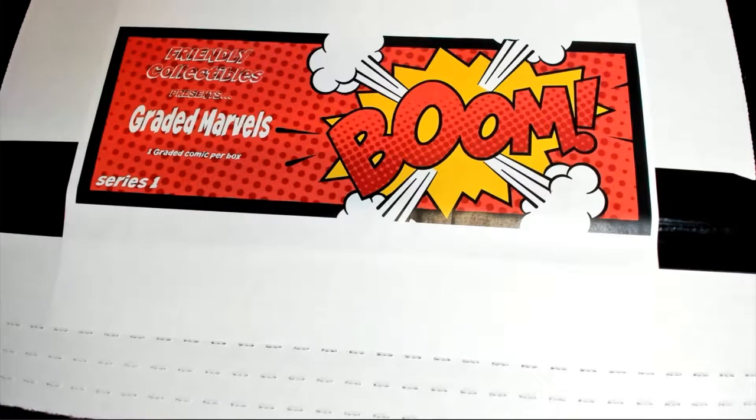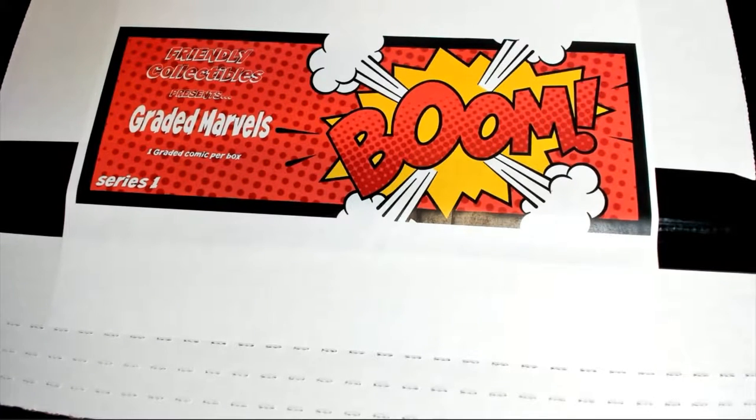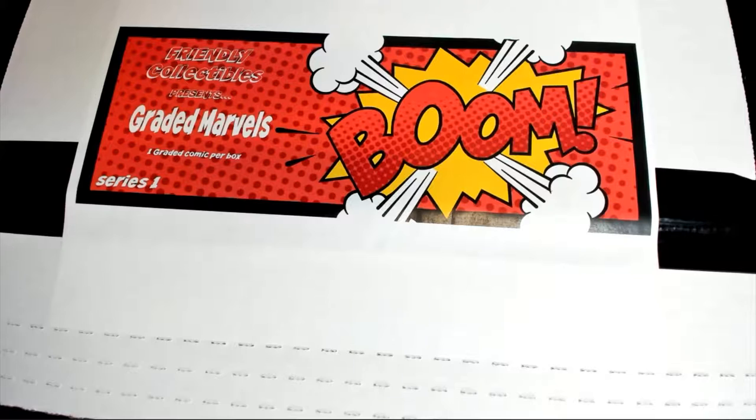Alright guys, here we go. It is 2021. It's Friendly Collectibles, Graded Marbles 191. Look out.